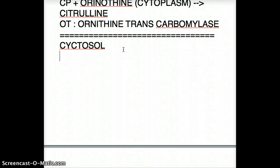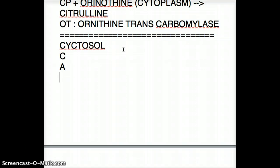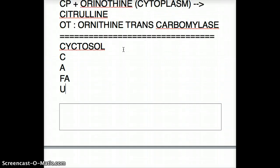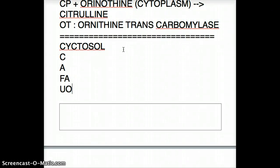I always had a hard time remembering the urea cycle, so I came up with a mnemonic: C-A-F-A-U-O. C stands for citrulline, A stands for argininosuccinate, F-A together stands for fumarate and arginine, U is urea, and O is ornithine — the only thing that's recycled.